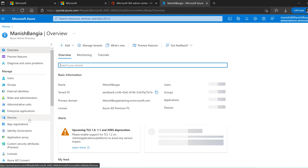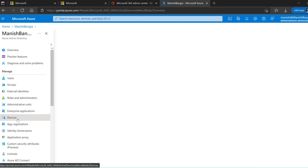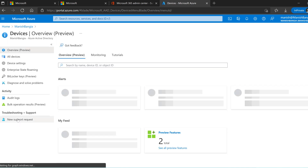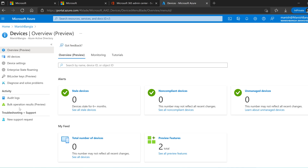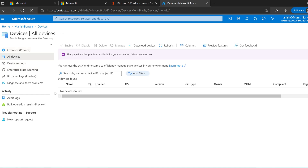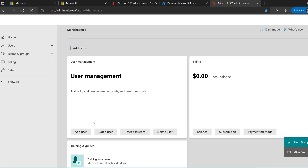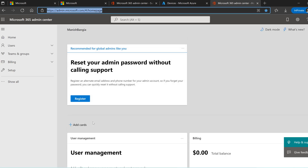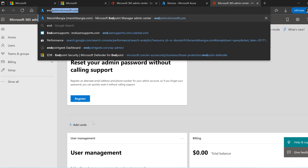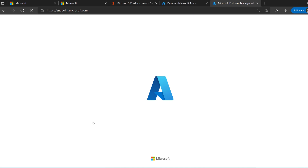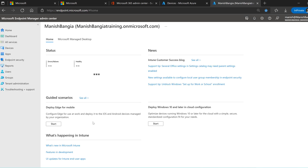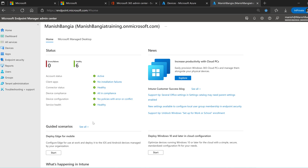You can also see devices once they get enrolled — if a device is joining Azure AD you will see it in the Azure portal. The enrollment features will appear in another portal called the Intune portal. Let's go to endpoint.microsoft.com. This is the specific portal for Intune, called the Microsoft Endpoint Manager Admin Center. You will see quite a few things in common here.